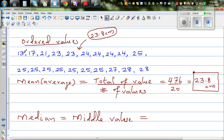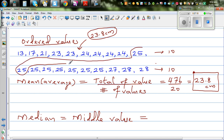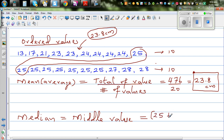There are 20 values, so I've arranged them with 10 on each side. With an even number of values you have two middle values. The 10th and 11th values are both 25, with 9 values to the left and 9 to the right. The median is the average of these two: 25 plus 25 divided by 2, which equals 25.